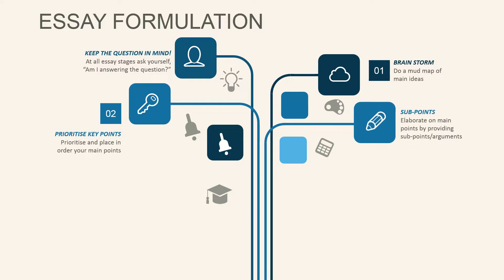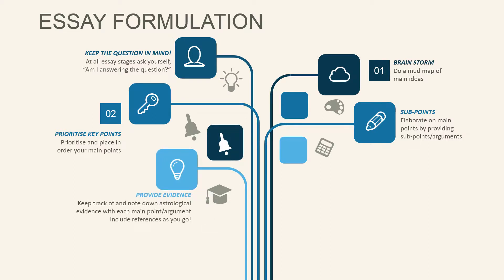Then you can elaborate into sub-points, providing further arguments. And always provide evidence using astrological data to support your main arguments. And include references as you go.